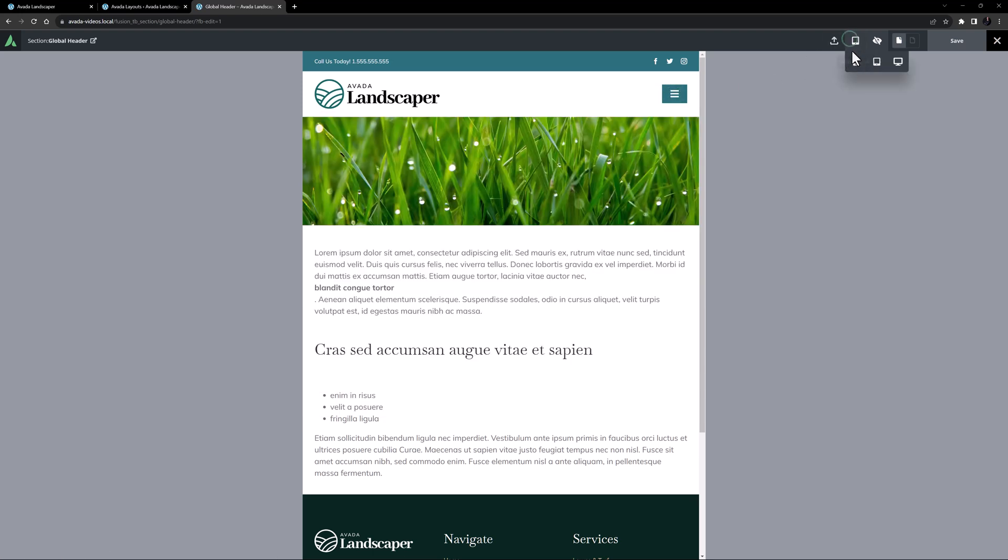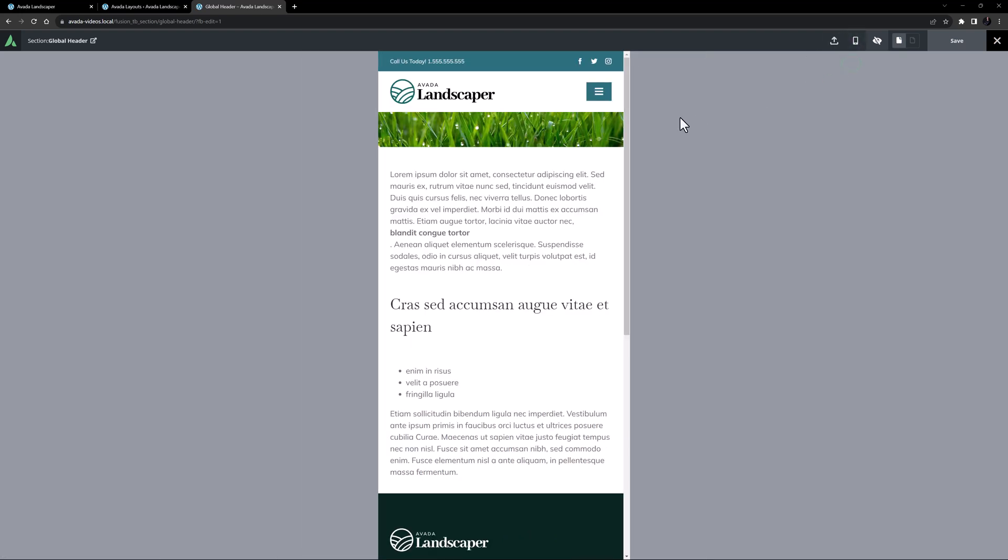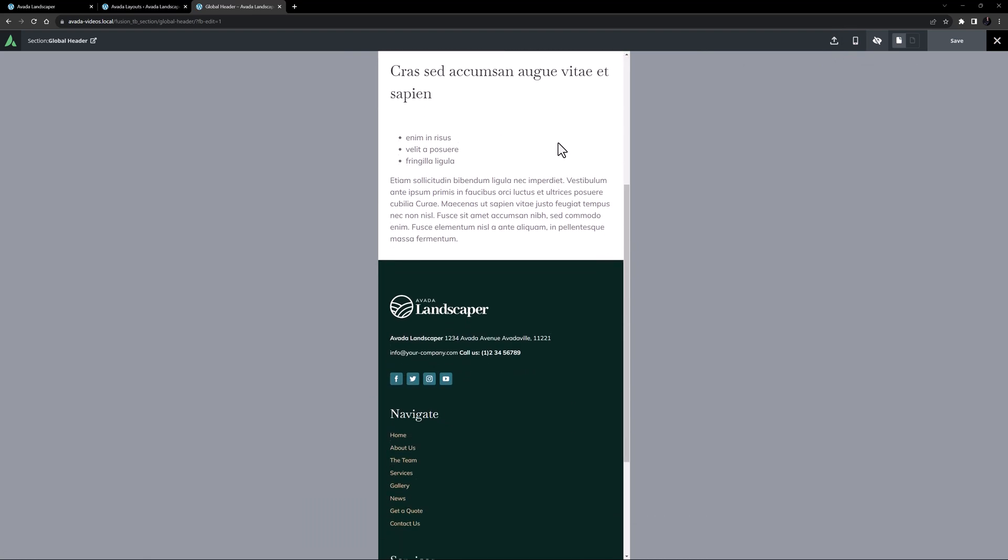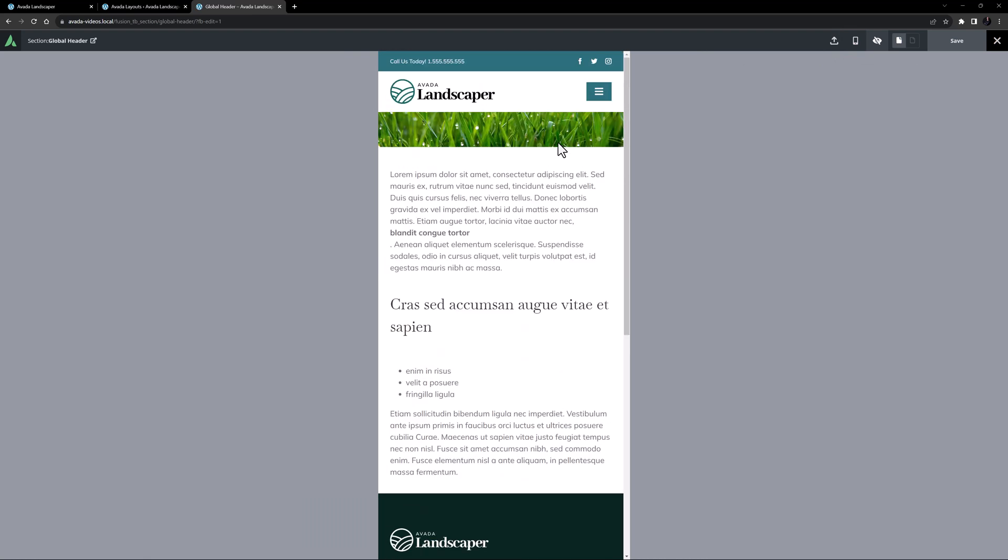Finally, if I head to the small screen layout, again it looks good. But here, if I scroll, the container is not sticky. Alright, that's my new custom header built from scratch.